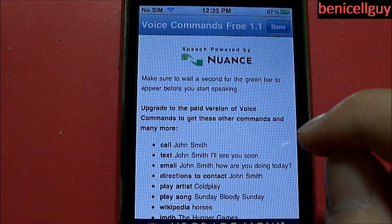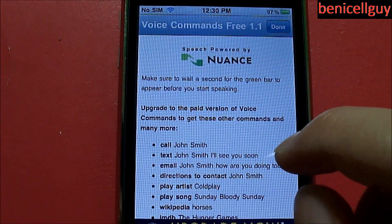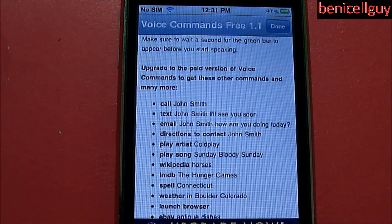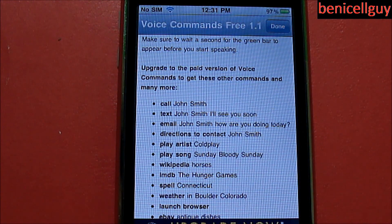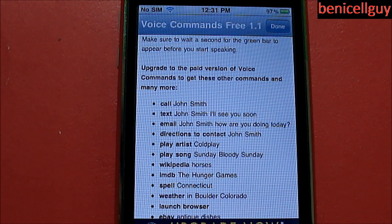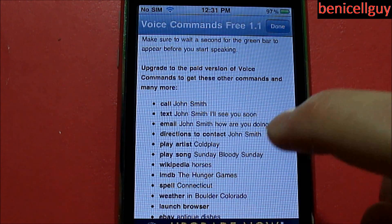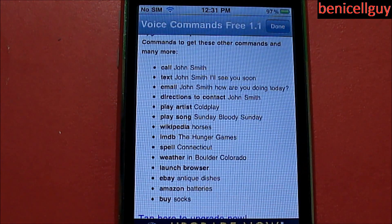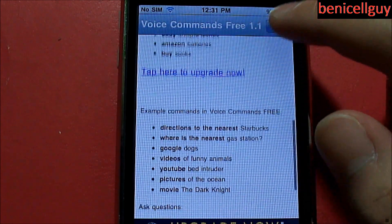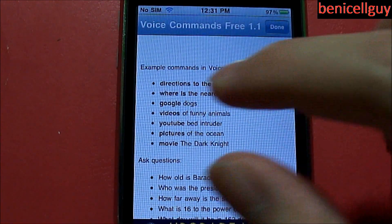When you get the paid version, you can: call, text, email, get directions to a contact, play artist, play song, search Wikipedia, IMDB, spell, check weather, launch browser, search eBay, Amazon, and buy stocks.